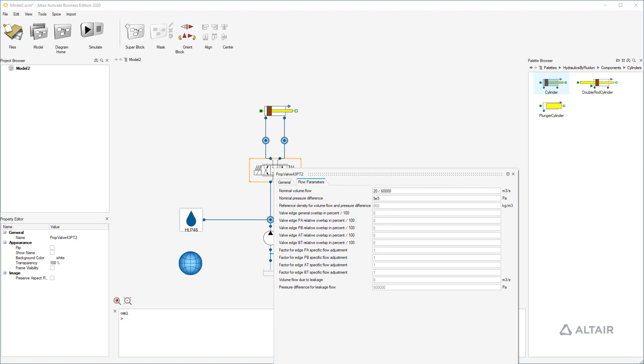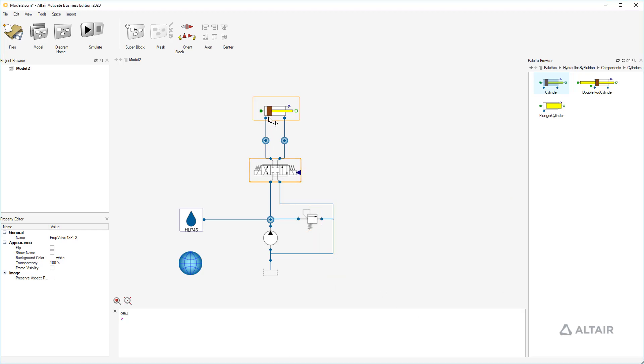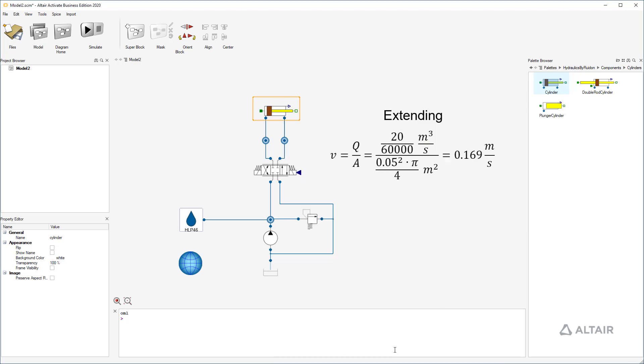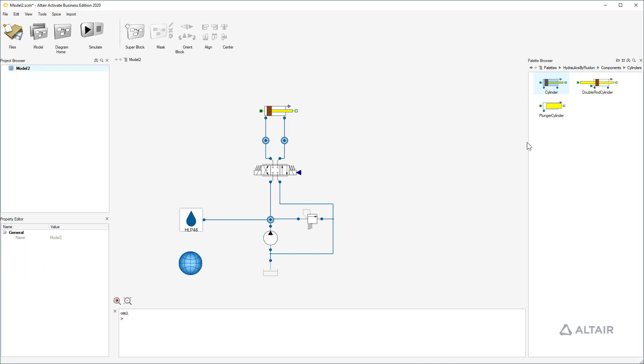At the cylinder we want to have a piston diameter of 50 mm, a rod diameter of 30 mm, a cylinder length of 1000 mm and a moved mass of 200 kg. Now we can determine the velocity of the cylinder. In extending direction it should be 169 mm per second. In retraction direction 265 mm per second given by the flow and piston area of the cylinder.